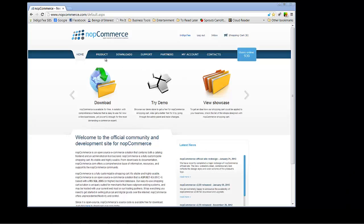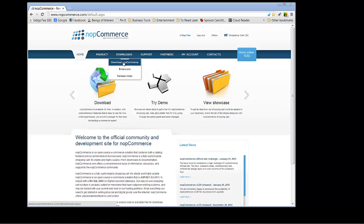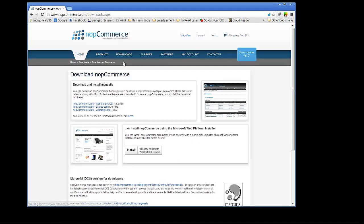We're going to move our cursor over to Downloads, Download NopCommerce. Now, we are still currently working on the NopCommerce 2.8 version.